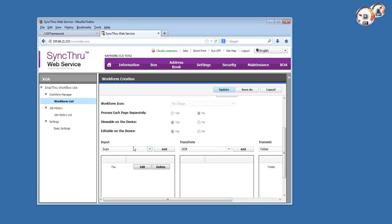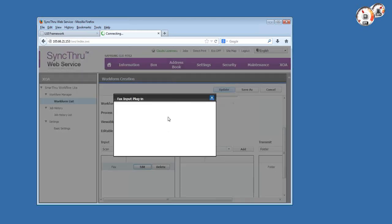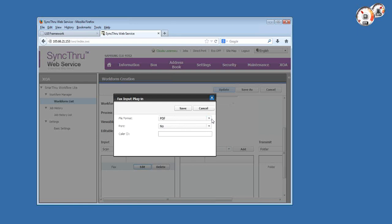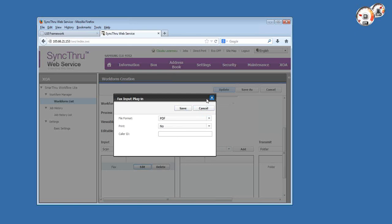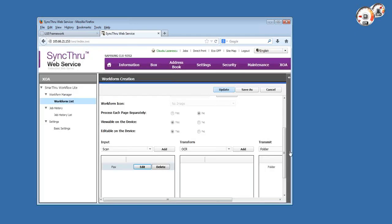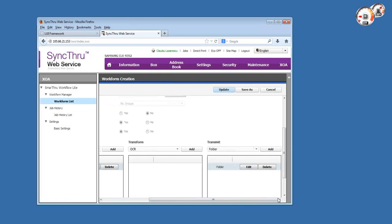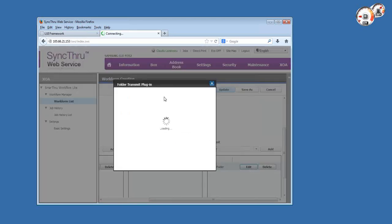In this template we're using the fax incoming data. We'll save incoming faxes as PDFs and won't print them locally on the MFP, so we won't waste paper. There's a caller ID field here that I left intentionally blank. This caller ID field can be used in two ways. If you leave it blank, you have the opportunity to use the caller ID information extracted from the incoming fax as a variable for folder or file name generation.